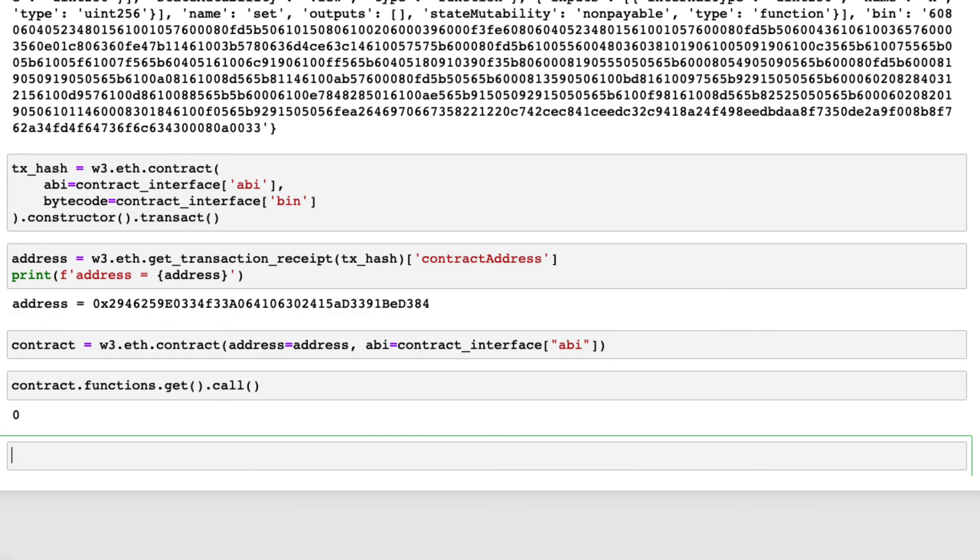We can see that the current value is zero. Now let's try the function set to update the storage value from 0 to 100.